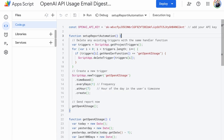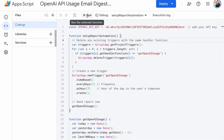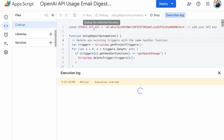Then add your OpenAI API key here. Execute the SetupReportAutomation function to generate the daily report at 7 am, and run it.